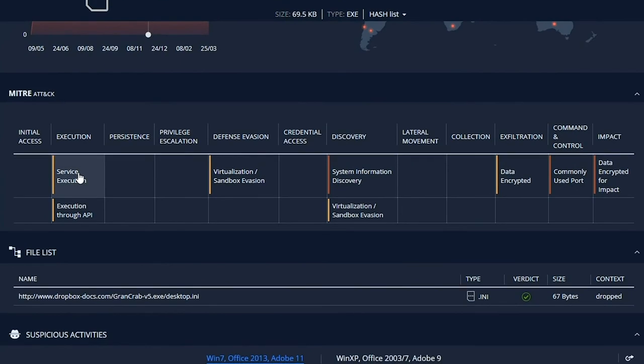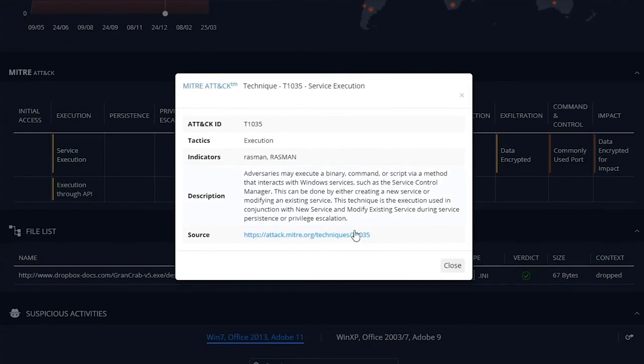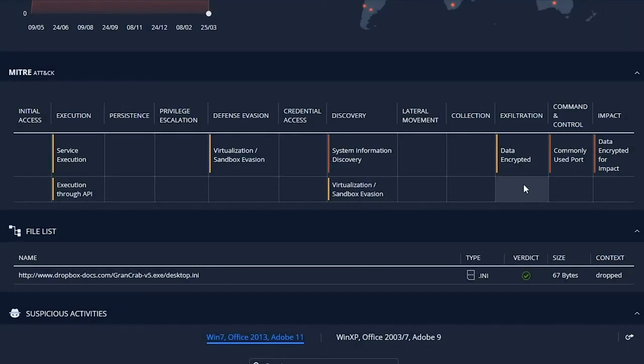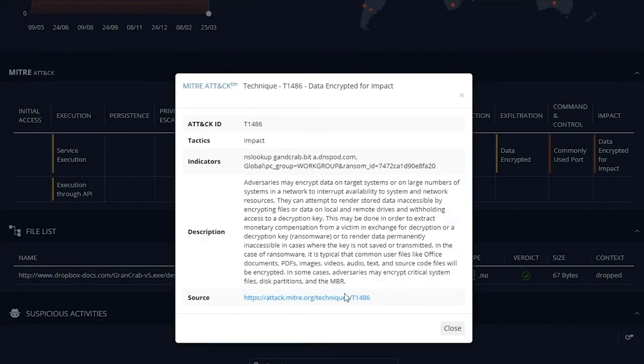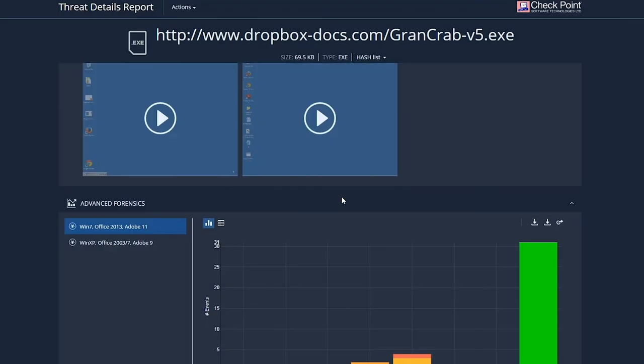The report includes an automated MITRE attack mapping, a chronological view of events. It also includes a video of what happened on the remote sandbox machine, which can be replayed at any time.